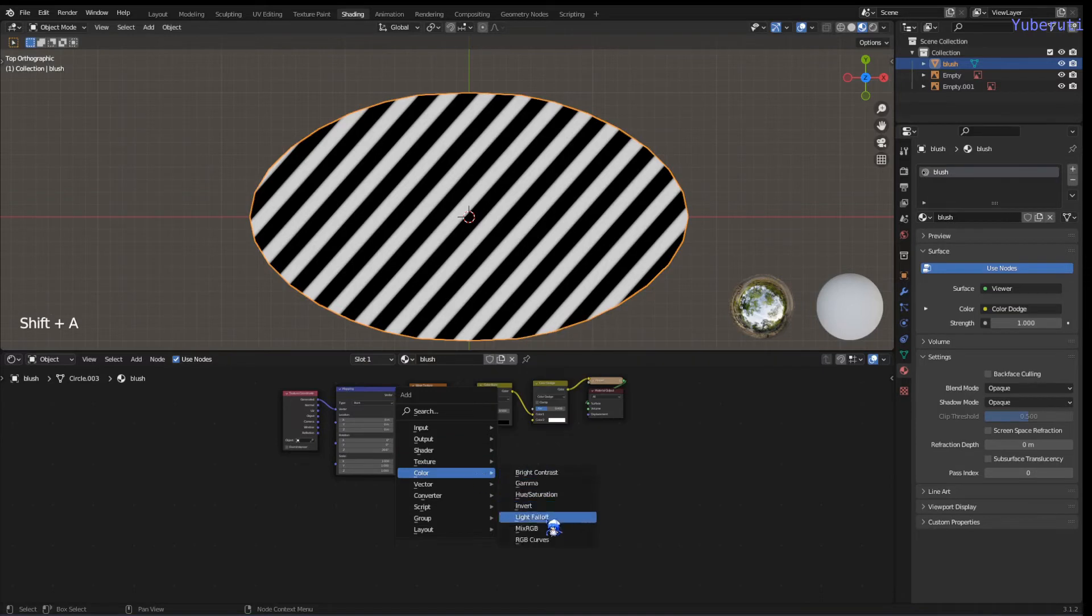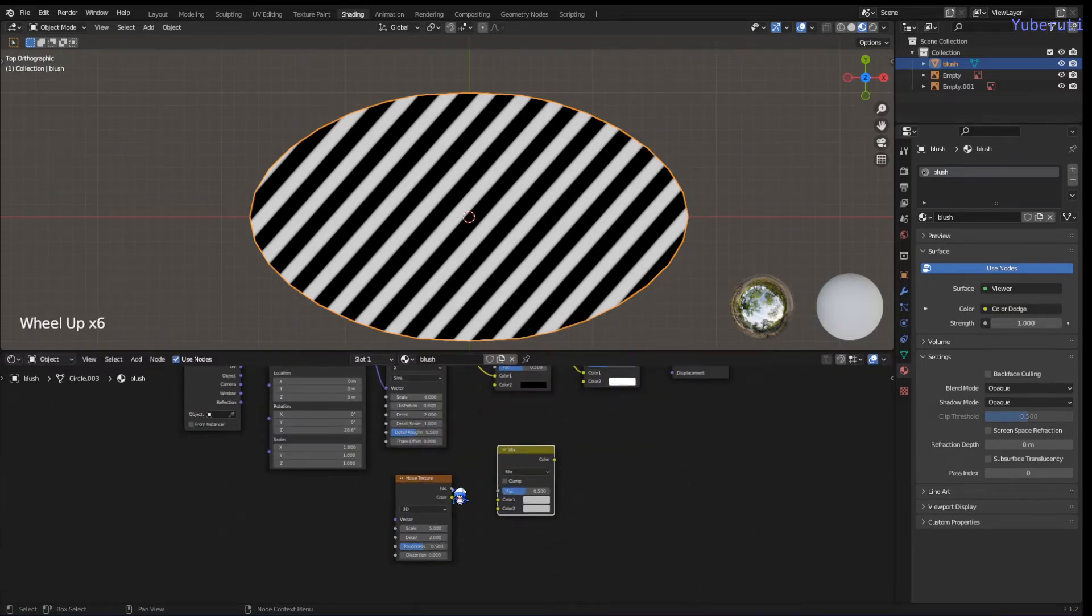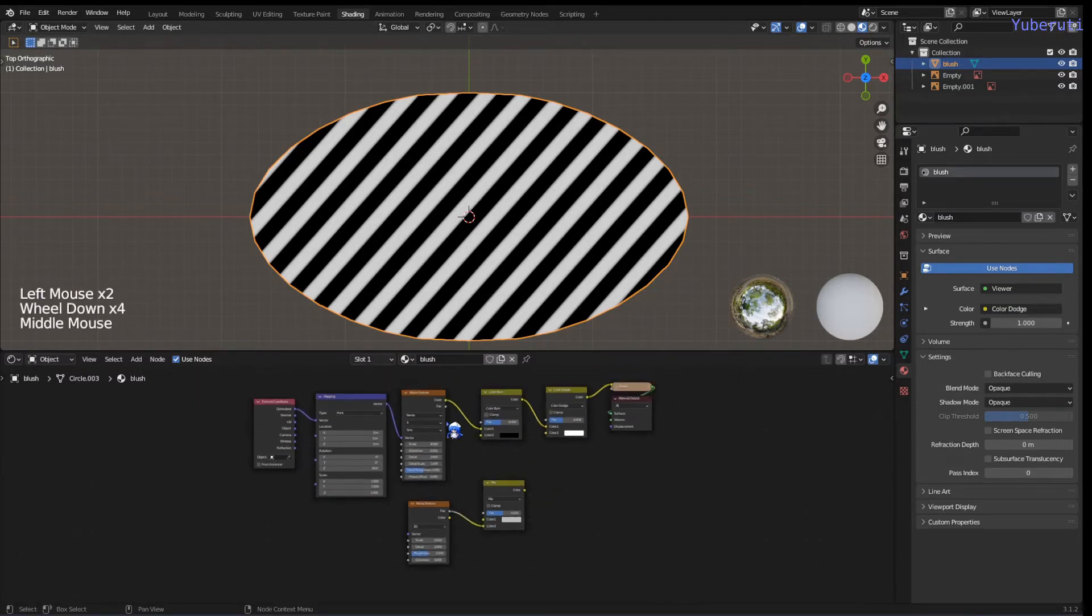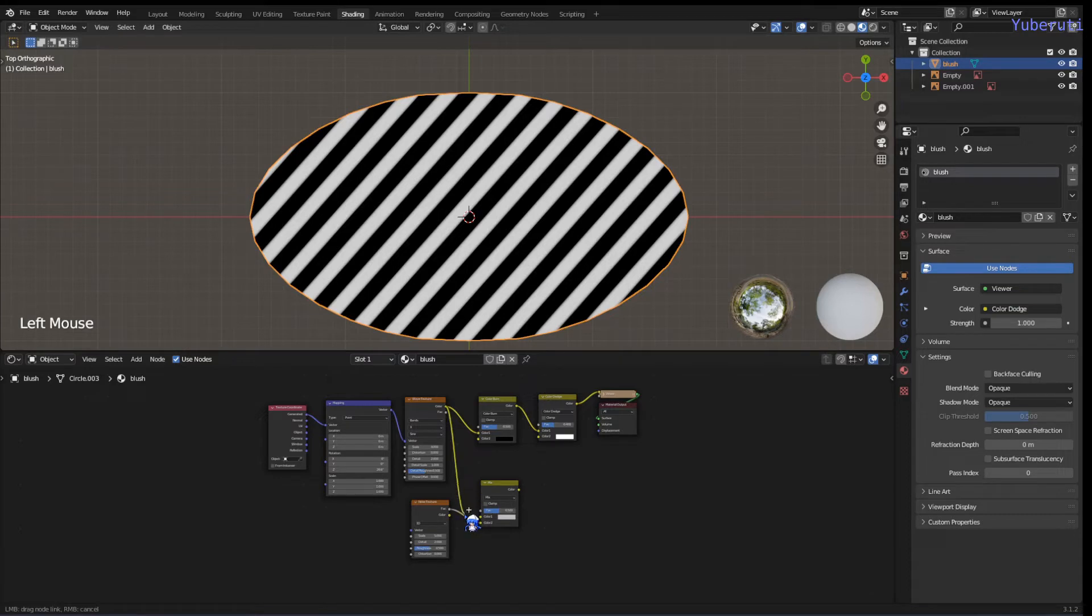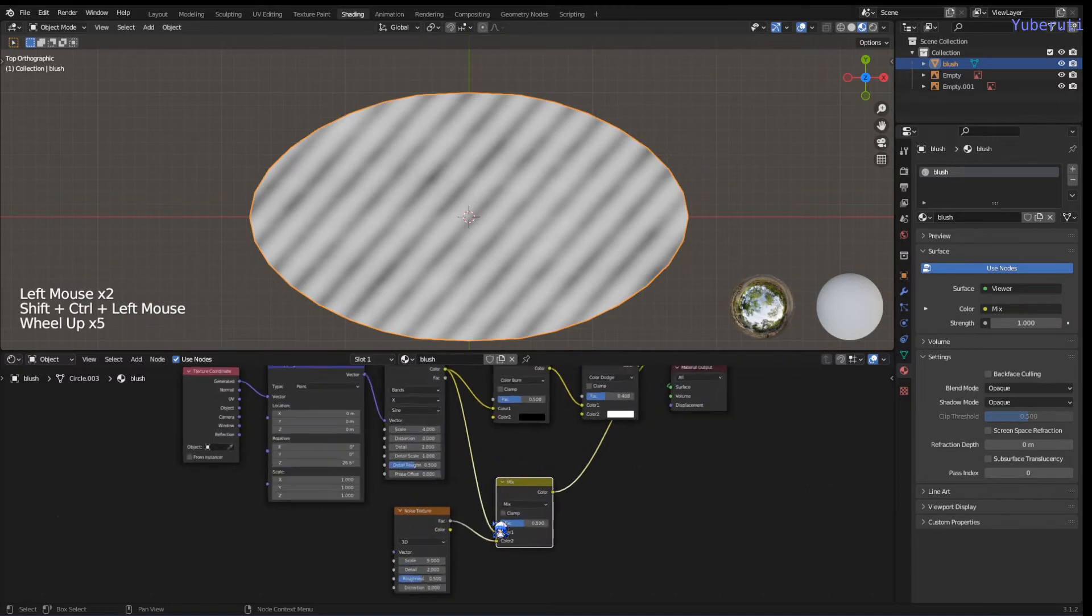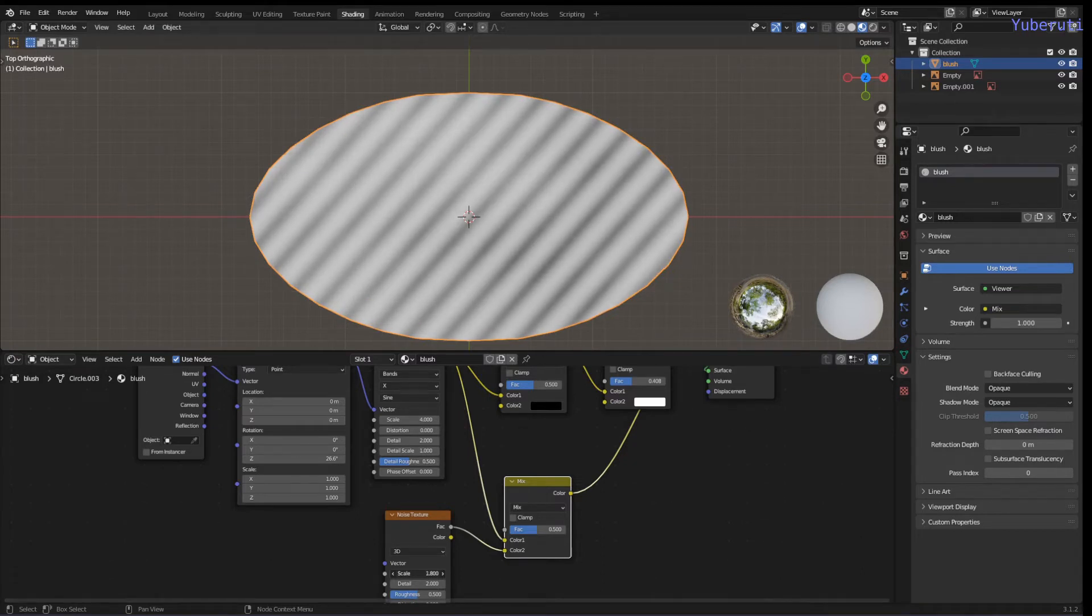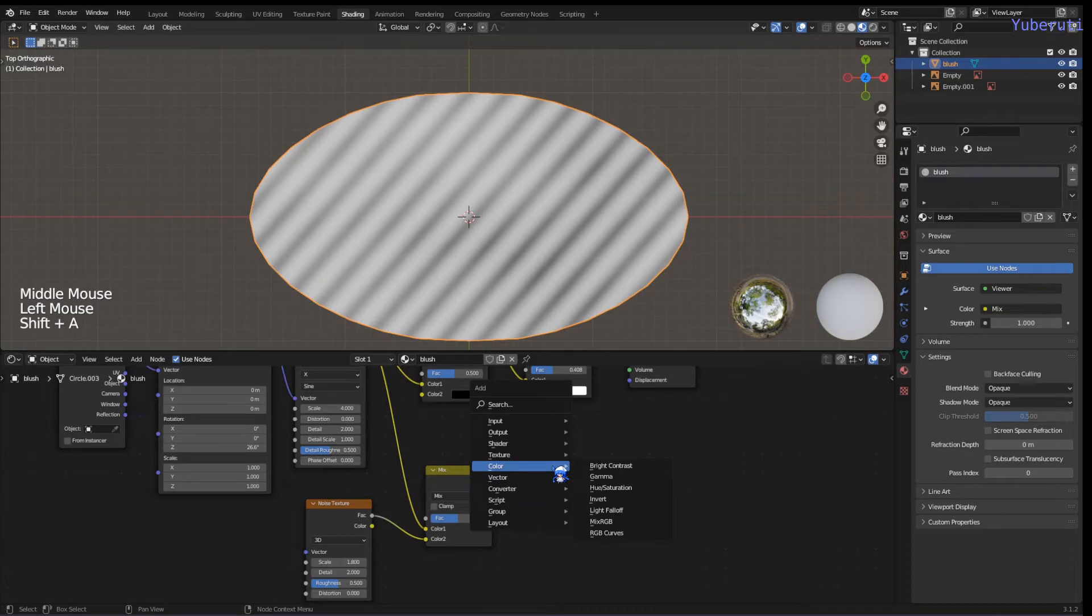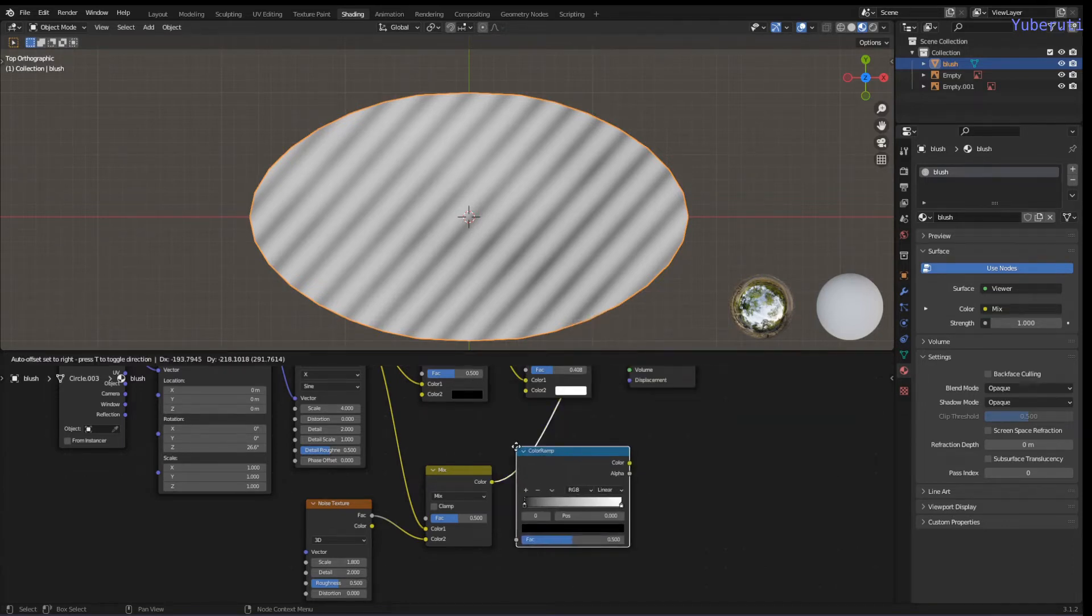Add a noise texture and Mix RGB. Let's see how this one looks. It's going to give us some white spots so it's not a straight line.